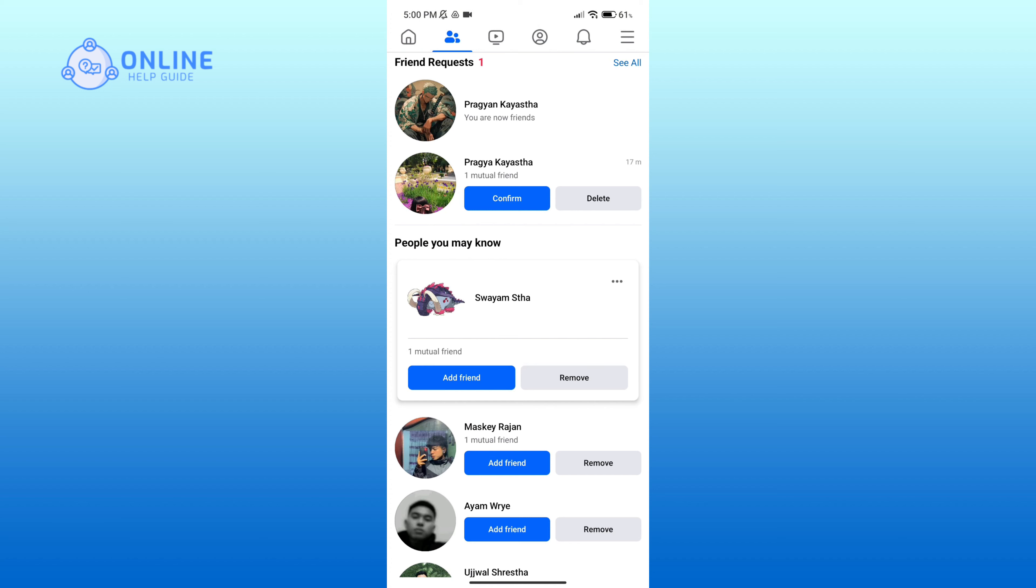Now you are friends on Facebook. And that is how you can accept friend requests in Facebook.